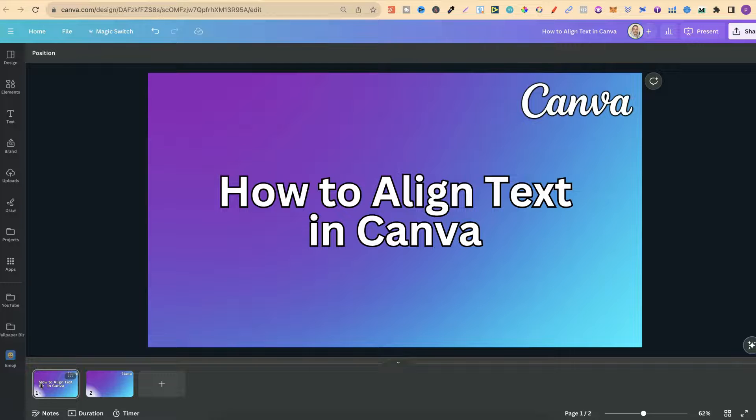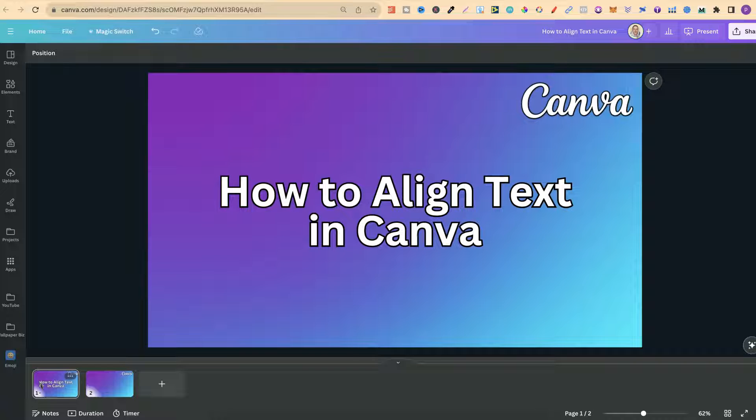In this tutorial, I'm going to show you how to align text here in Canva.